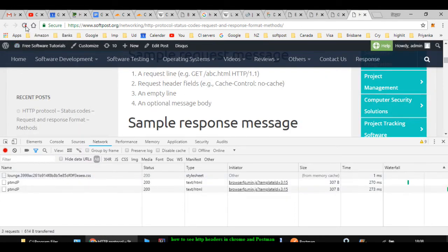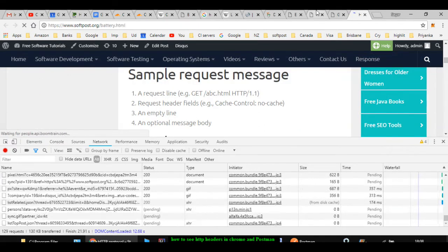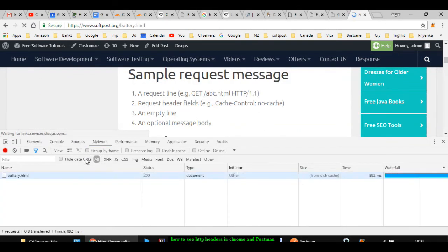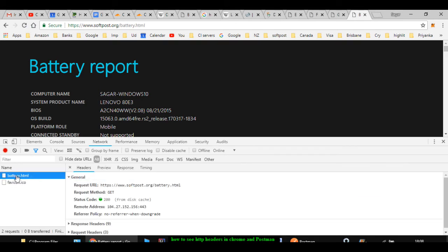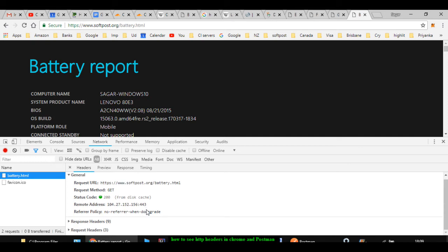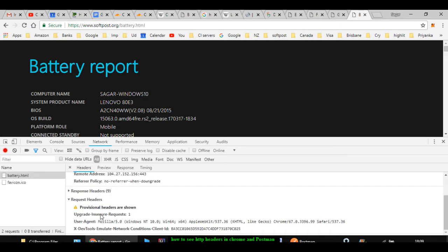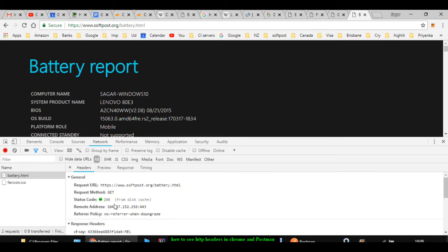After refreshing, since it is a very simple page, there will be very few requests. You can see there is just battery.html and favicon.ico — only two files were requested. You can see the status code for HTTP is 200. If you click on one of these requests, you can see the headers in the Headers tab. It shows the request URL, request method, status code, remote address, referral policy, response headers, and request headers. So you can see all the headers, request, and response right here in the Chrome browser.